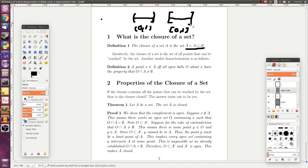In essence, the closure of a set is the set of all points that can be reached by the set. For example, in that example above, the points 0 and 1 weren't in our original set, but we can get however close we'd like to those points, so we include them in the closure because they are limit points.